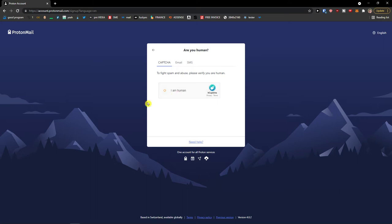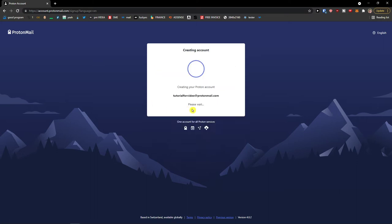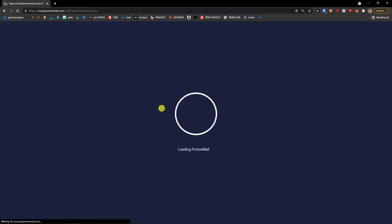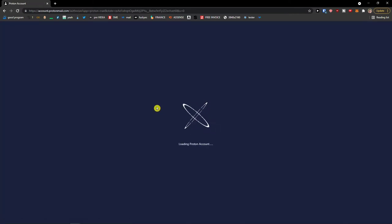Complete the 'I'm a human' verification and let's just wait until it loads. If you have any questions about ProtonMail, leave them down below in the comments so I can give you guidance and advice.